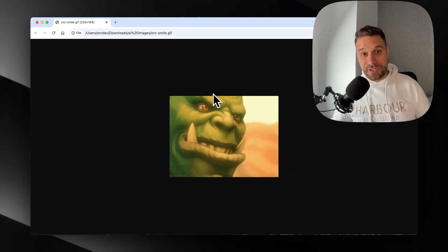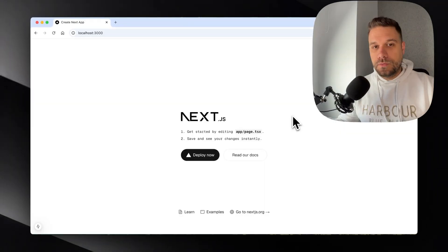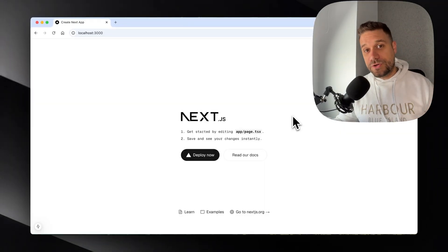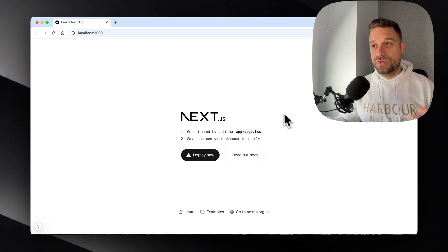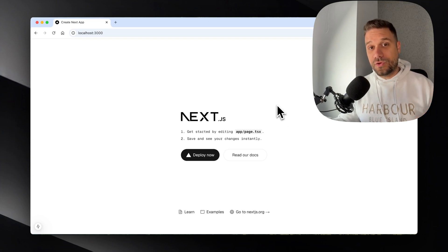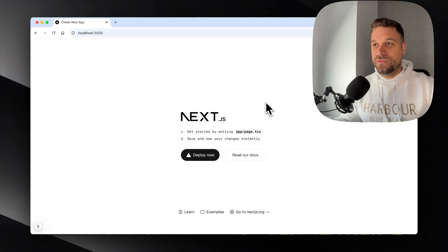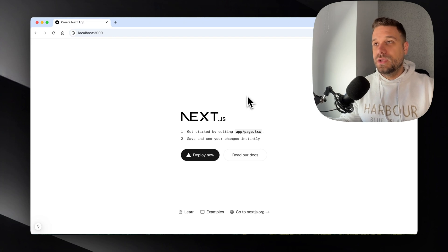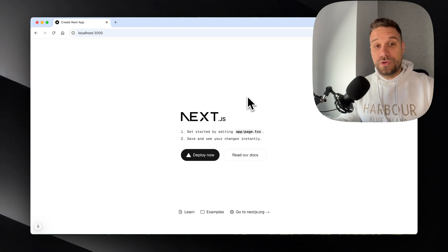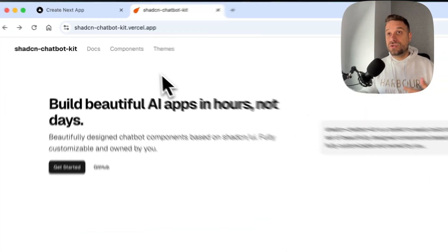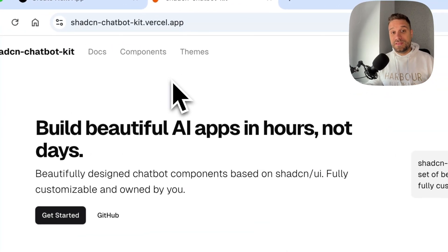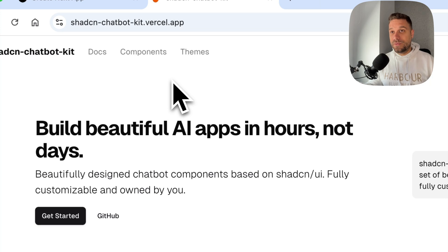And let's start coding. We have here a fresh copy of Next.js. And first thing that we are going to do is to create the frontend part of the application. So for that, we are going to use ShadCN and this ChatbotKit library, which is really awesome.